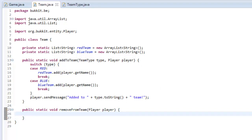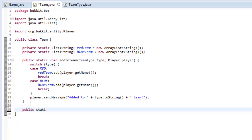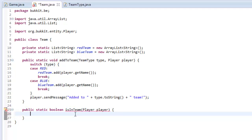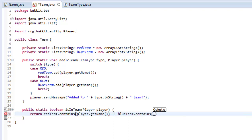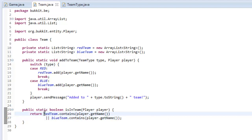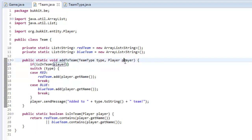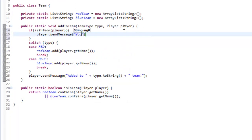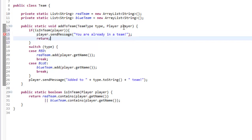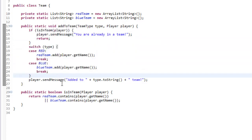We're going to make another method: public static boolean isInTeam(Player player). To do this we simply return redTeam.contains(player.getName()) || blueTeam.contains(player.getName()). This returns true if the player is in either team. Then before adding anyone to a team, we say: if isInTeam(player), send the message 'You are already in a team' and return — so none of the assignment logic runs for that player.